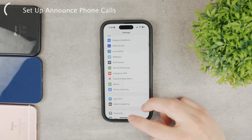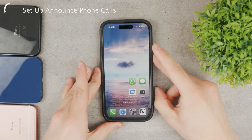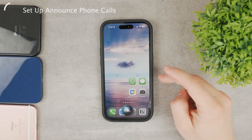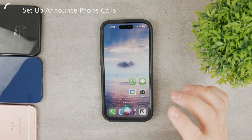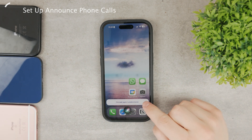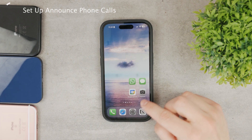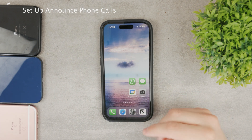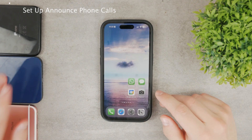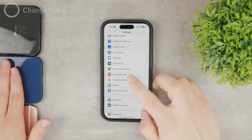Siri is going to use the default voice that you normally use whenever you talk to Siri. So no matter what you ask, the voice that Siri uses is also going to be the same one used to announce your phone calls.